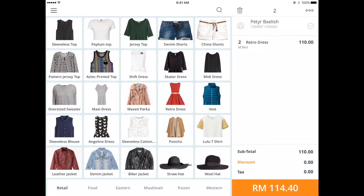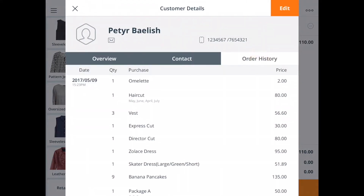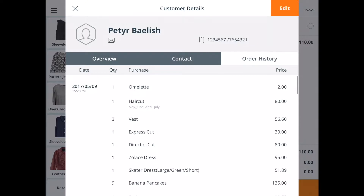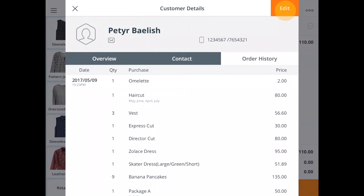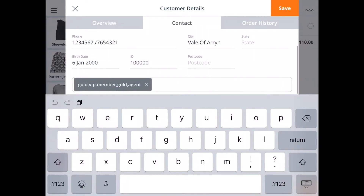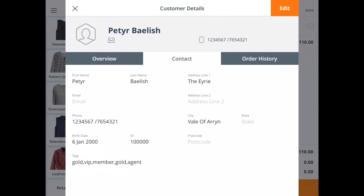If you select the customer name, you get access to the overview, contact details, and order history of the customer. If you need to edit any information, just tap edit and then save once you're done. You've now added and edited the customer's information on your StoreHub POS.